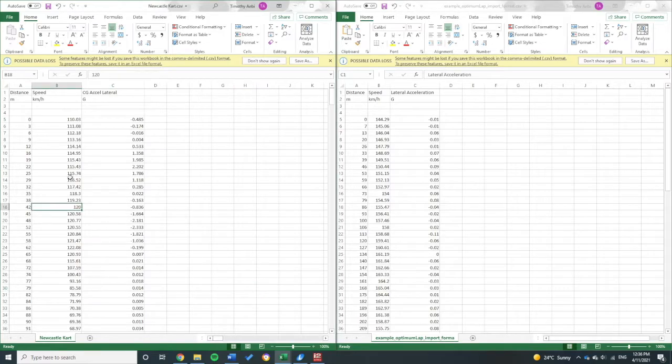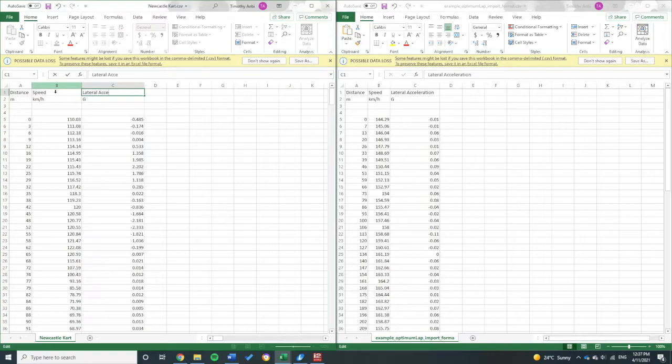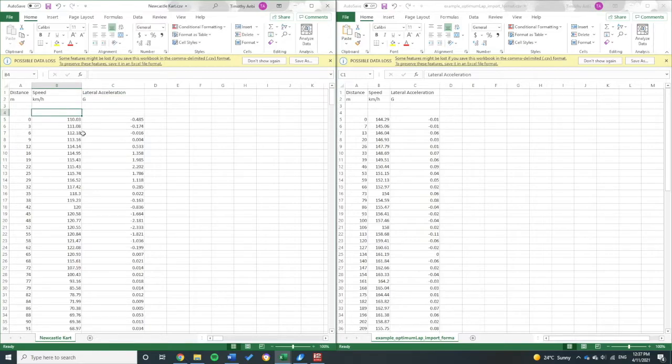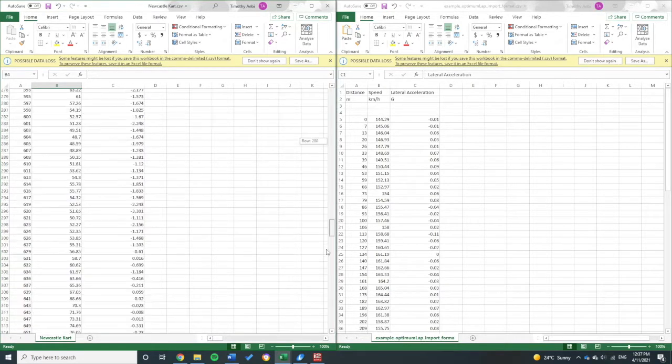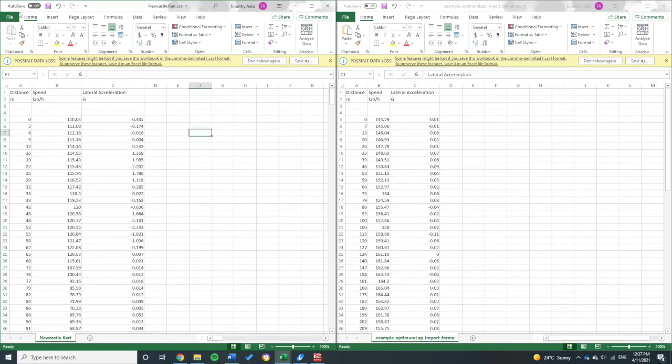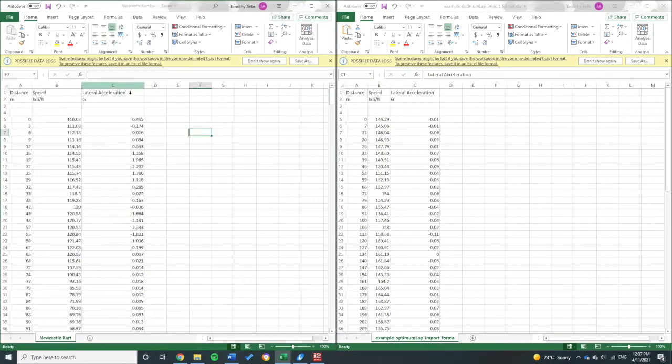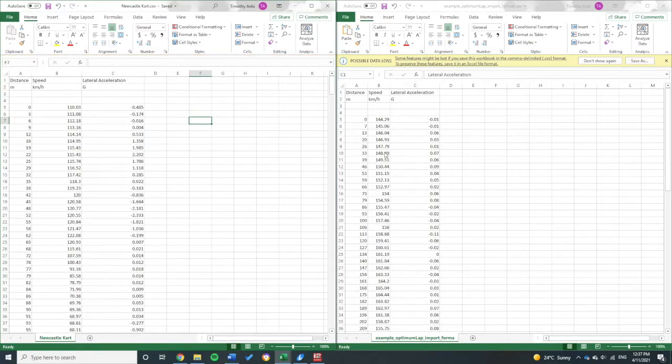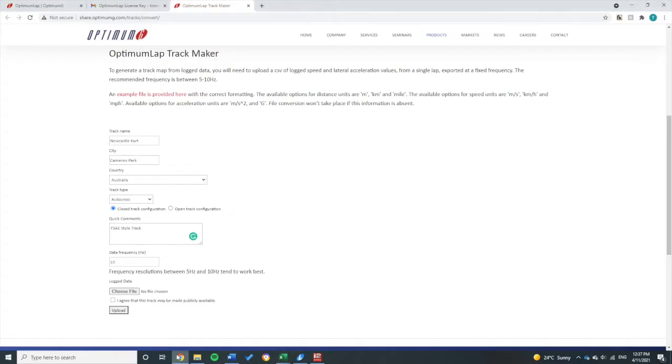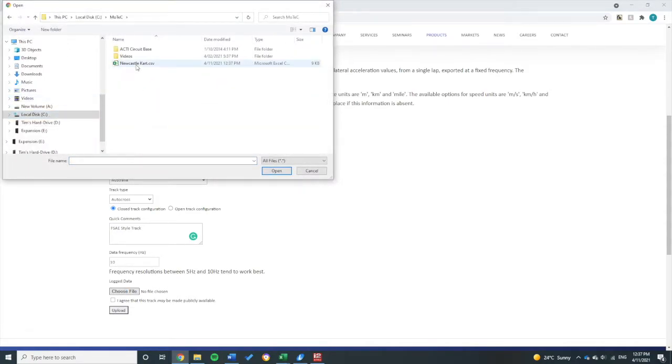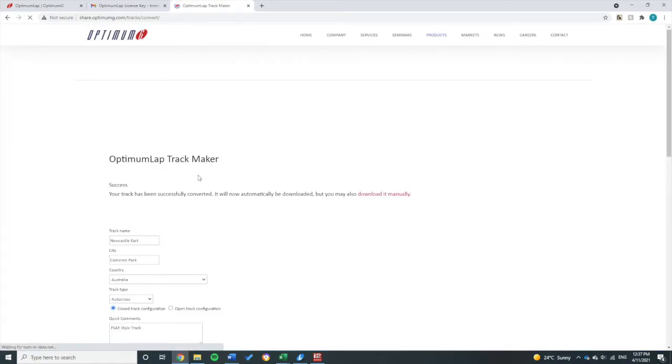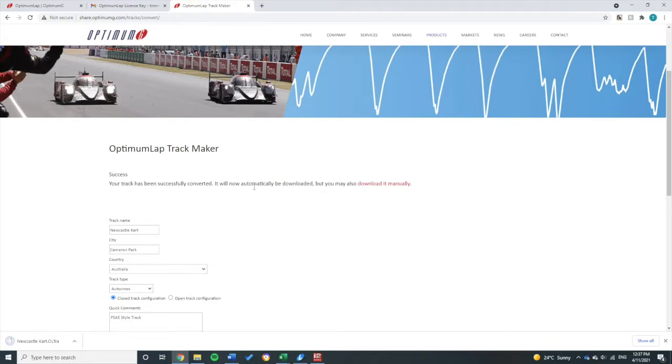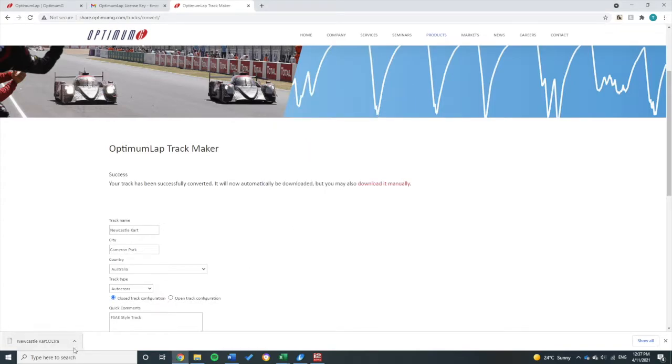All right, so I have my distance, my speed, and my lateral g-force. I should call it the same as what they have there: lateral acceleration. I have just over a thousand meters. All right, so I'll save that over the top. Now I can go back to here, choose my data file. So this is my MoTeC Newcastle kart. I have to click this box to agree to make the track publicly available. I'll click Upload. That's been successfully uploaded. It may be automatically downloaded, which it has here.